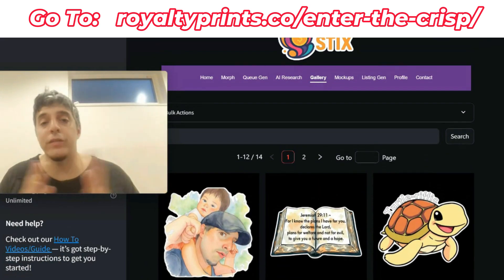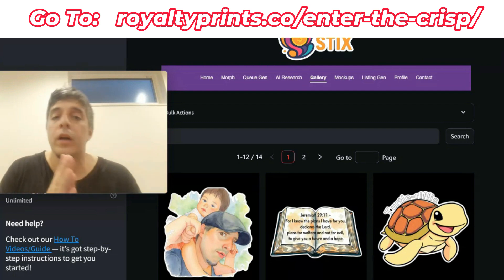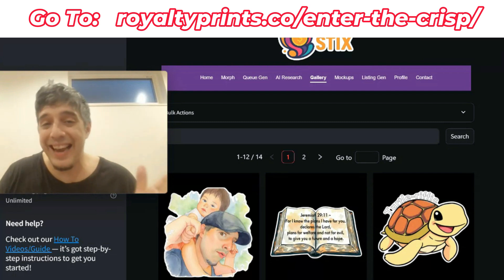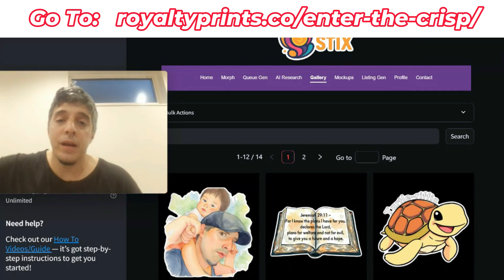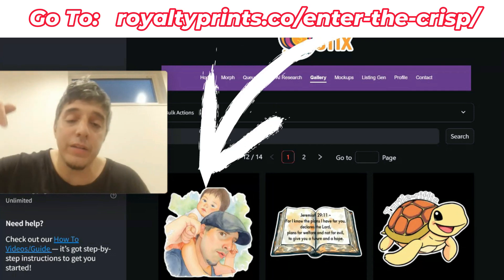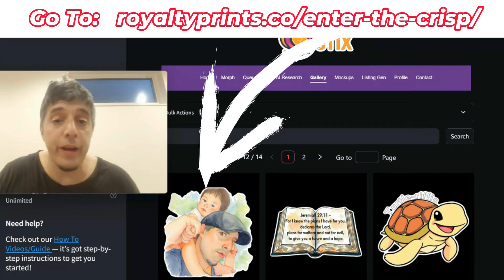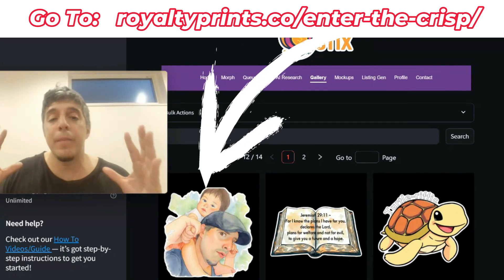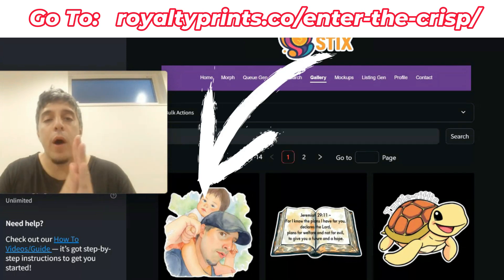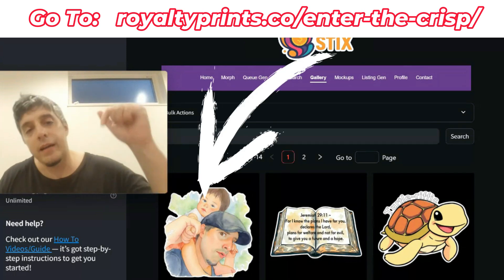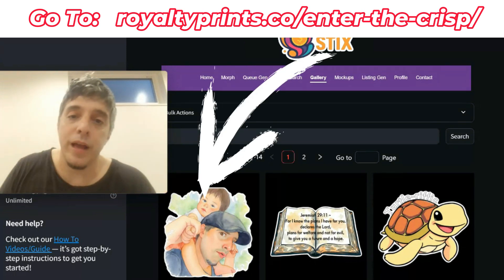It can do so much more — so much that I can't explain it all in this video. So if you want to get inside and get access to Crispy Sticks, make sure you check out the link below. But you have to hurry up — this is going to be available for a limited time. So if you want in, click on over and I'll see you inside.